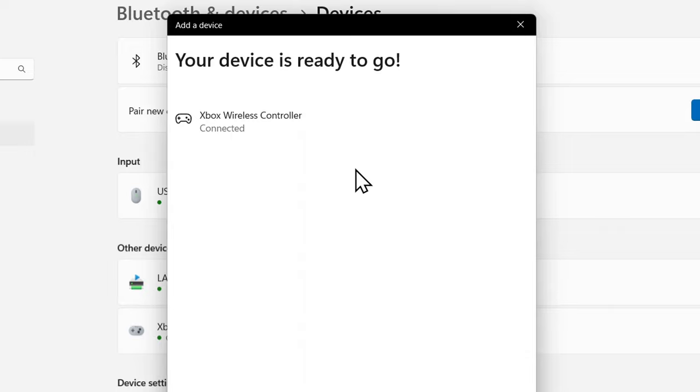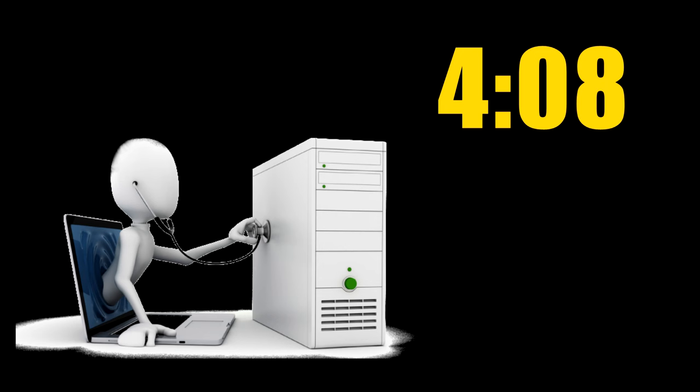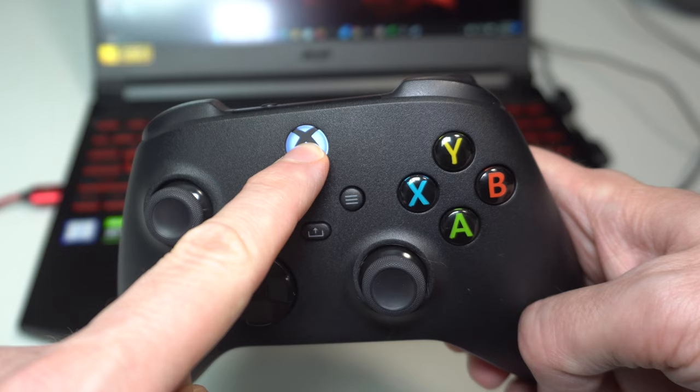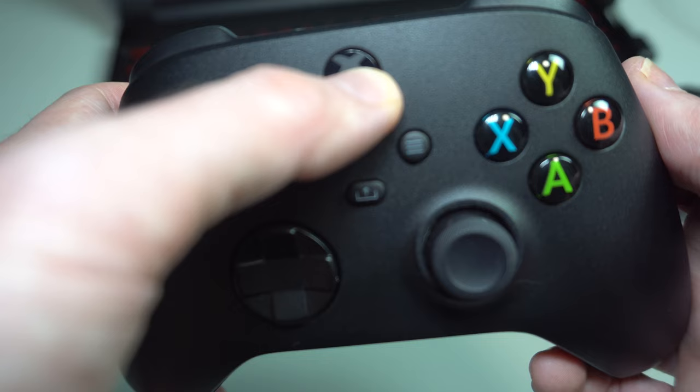You should now see the controller on the screen with a battery life indicator. You may need to give it a few minutes as it installs some drivers. If you have a problem, head to the troubleshooting section at this timestamp. If it did work and you're done playing, hold the Xbox button down until the light goes off. If you want to play again later, you don't need to do this whole process again. Just press the Xbox button on the controller.